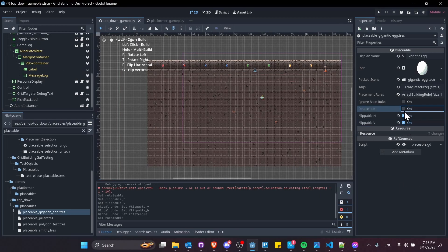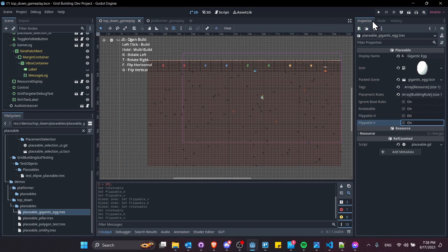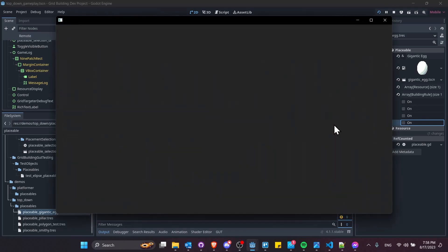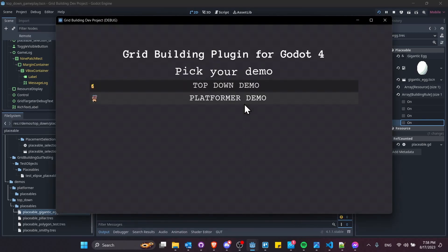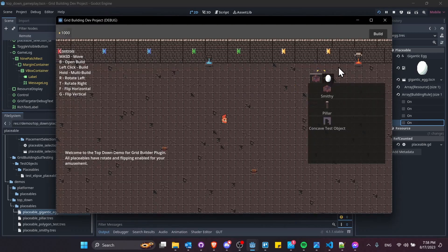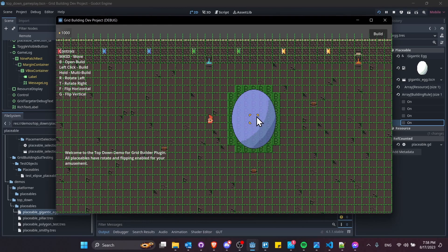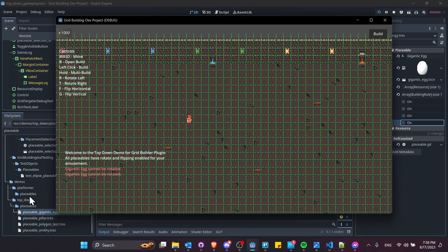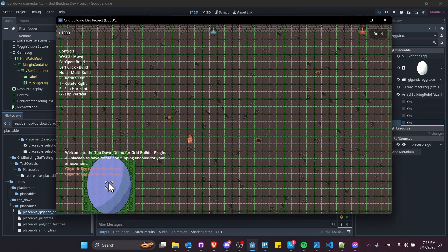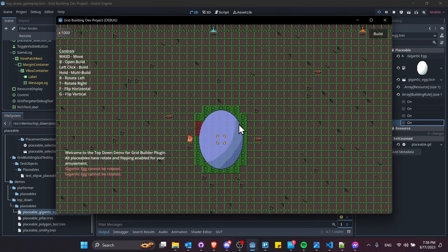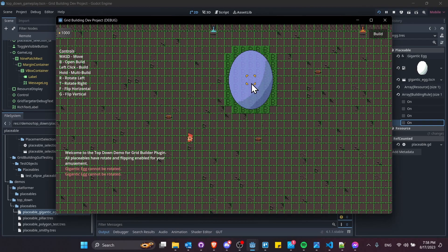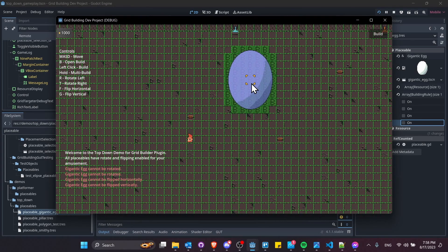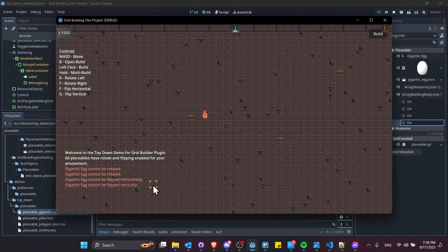If I toggle these off and we go back into play mode, then we can jump into the demo, select this gigantic egg, and I'll try pressing these keys to rotate and flip. RT, and we get a message in the console which says I can't be rotated. That would also apply to flipping it horizontally or vertically as well.